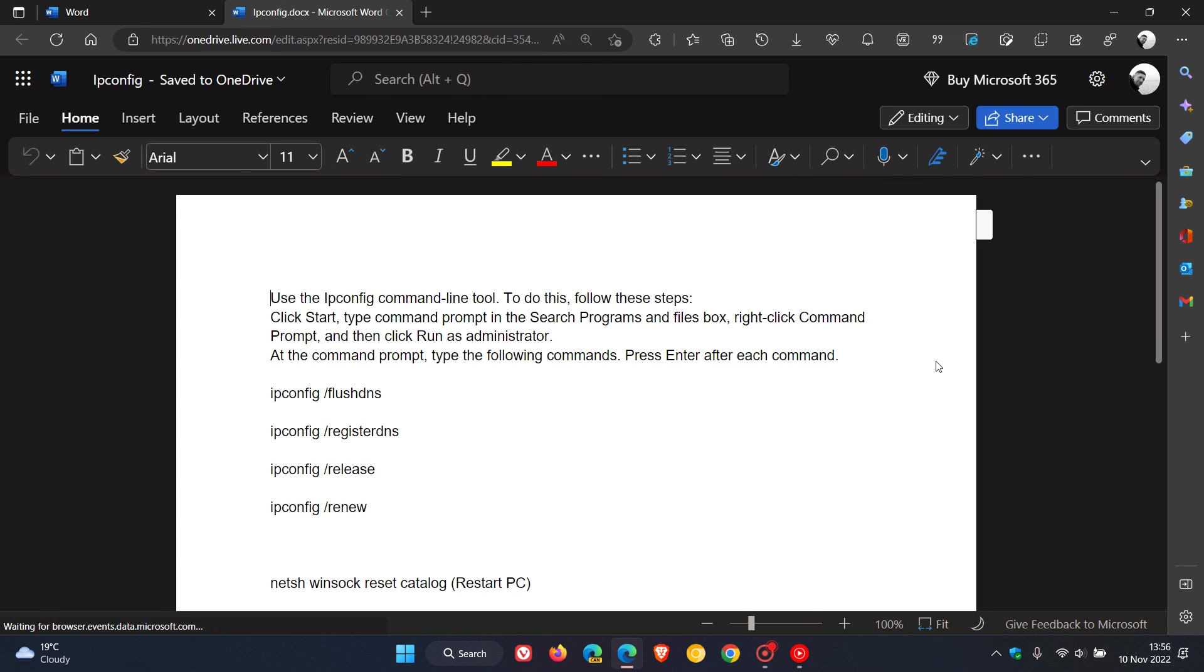And there we go, everything's back to normal. So that's how you can switch between editing, reviewing, and viewing modes while using Microsoft Word online. So thanks for watching and I will see you in the next one.